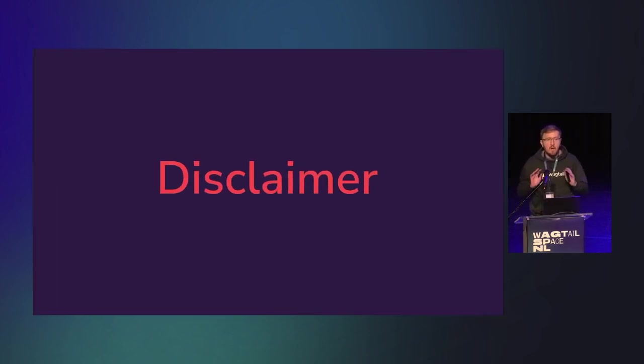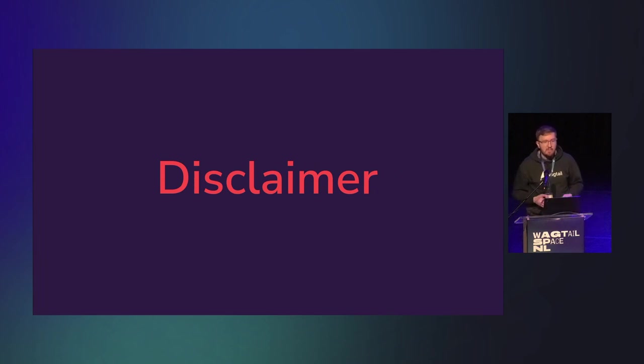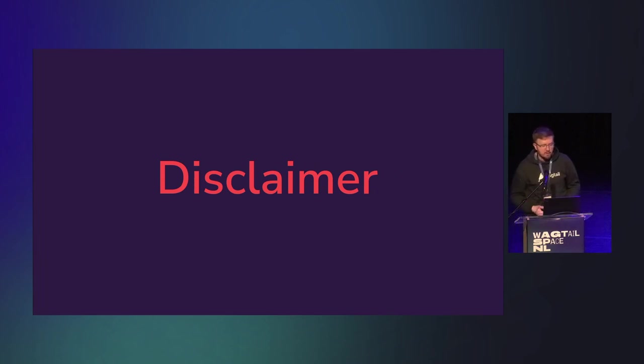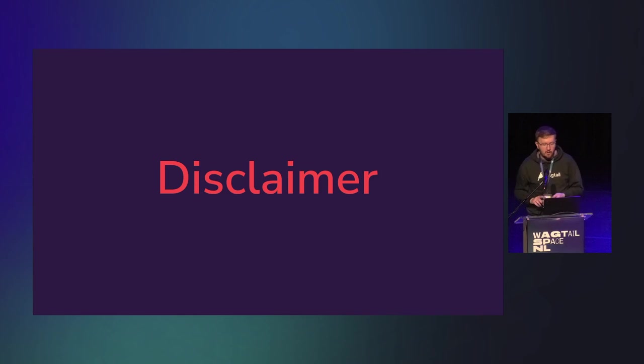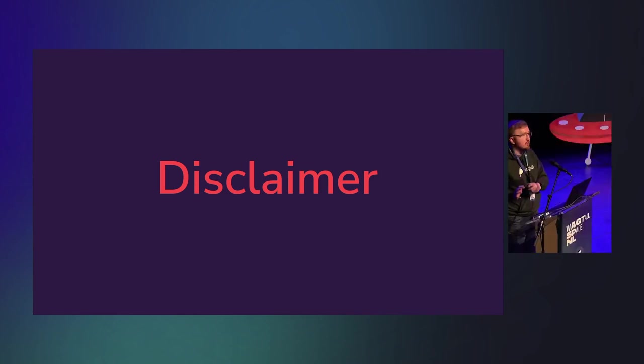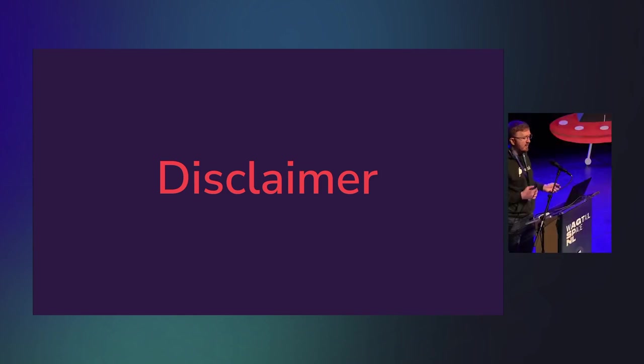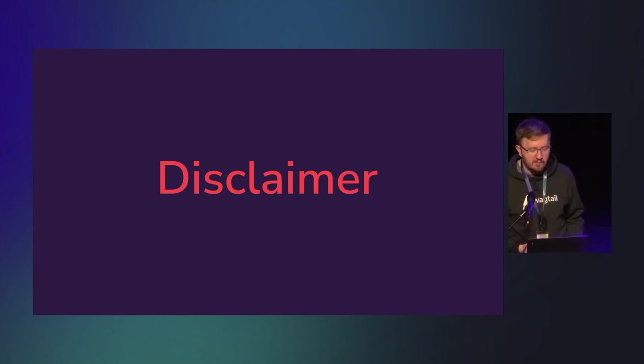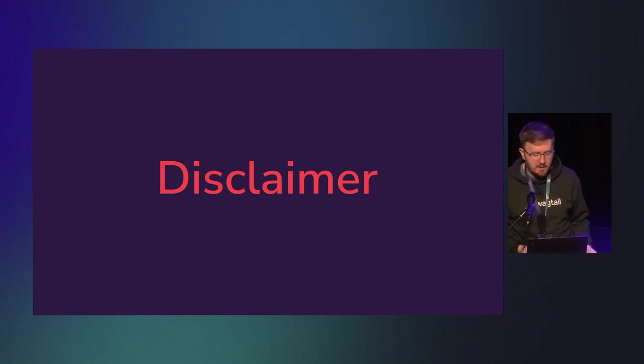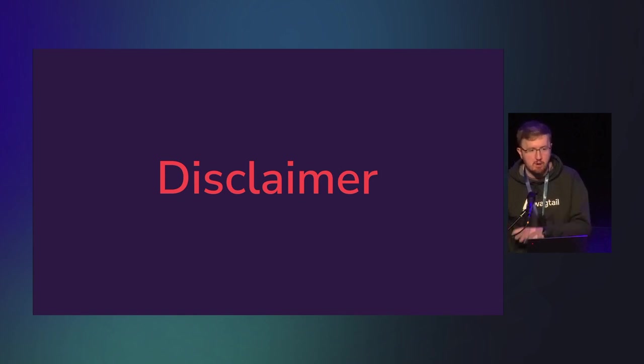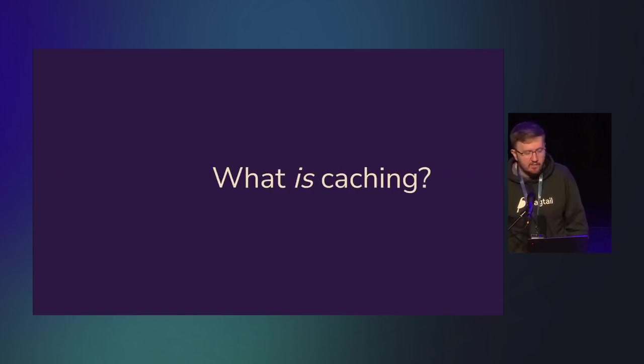Now, a bit of a disclaimer before I get started. This isn't a generic performance talk. Optimizing Python, Django, and even Wagtail are very much their own topics and very big topics. Caching is just a part of optimization, but it's not the only part. And it's not a replacement for doing proper benchmarking and proper investigations.